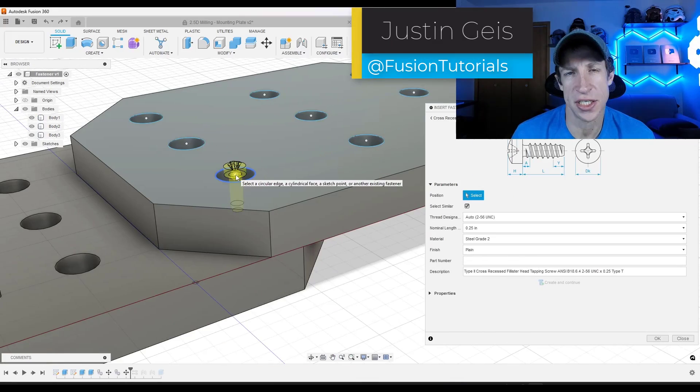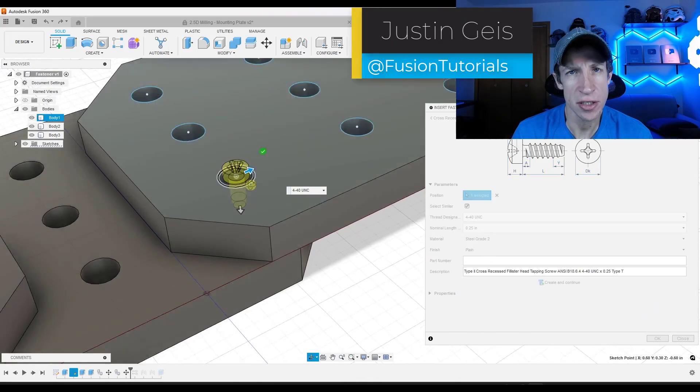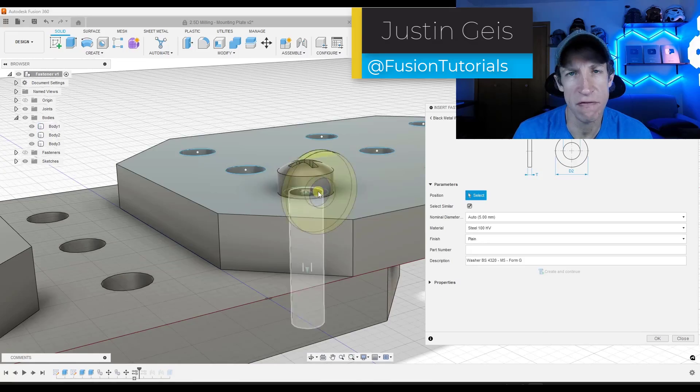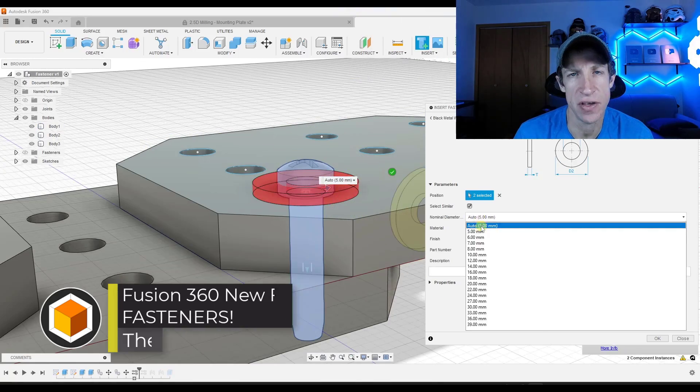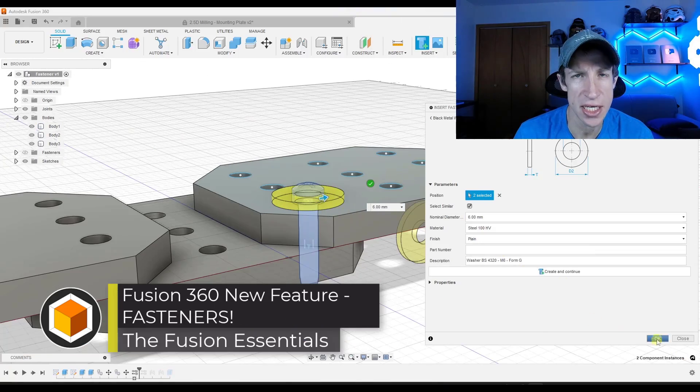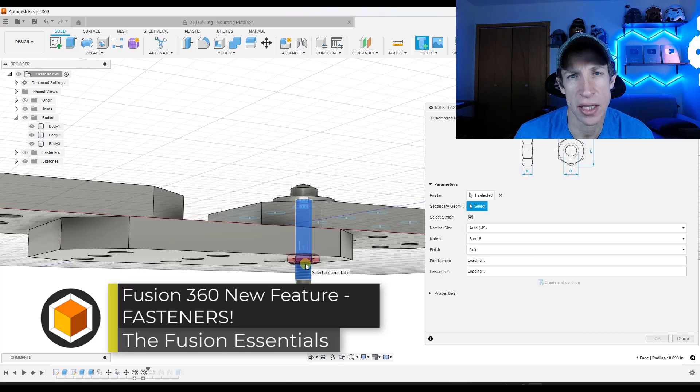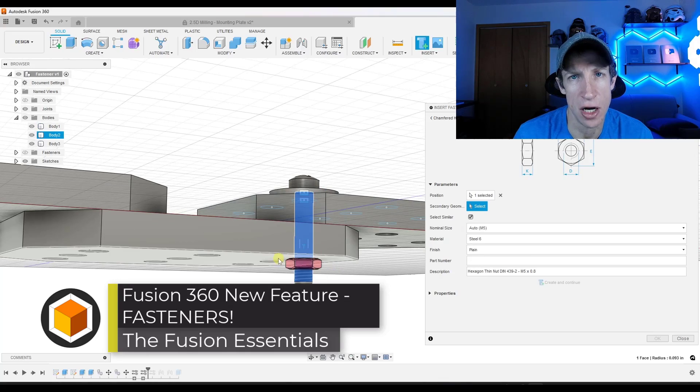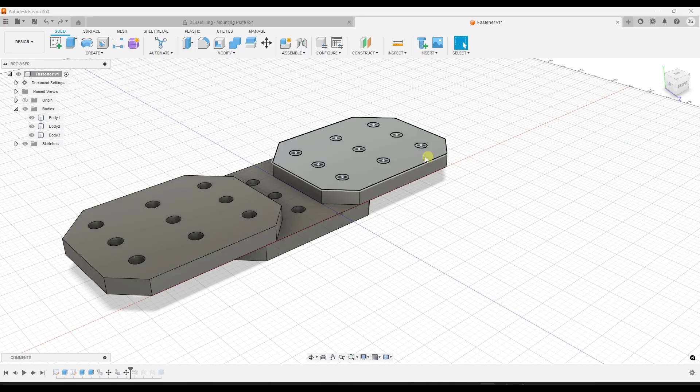What's up guys? Justin here with the Fusion Essentials. In today's video we're going to check out a brand new feature they just added to Fusion 360 that allows you to automatically add fasteners to objects. Let's go ahead and jump into it.